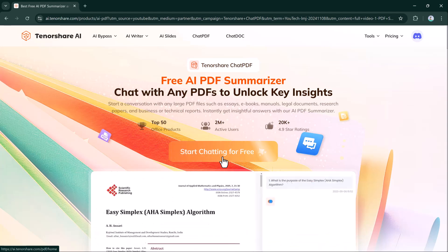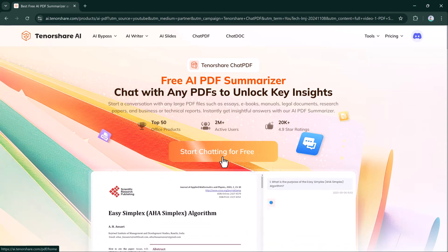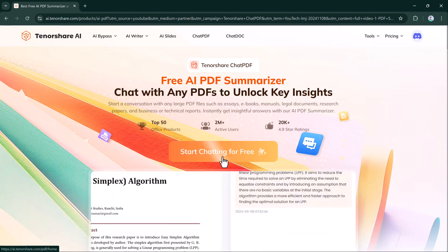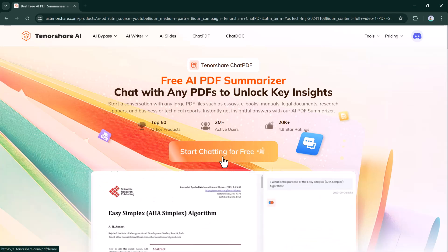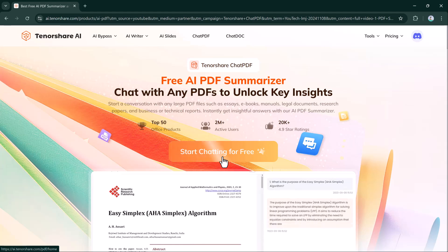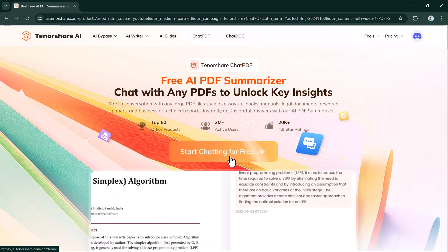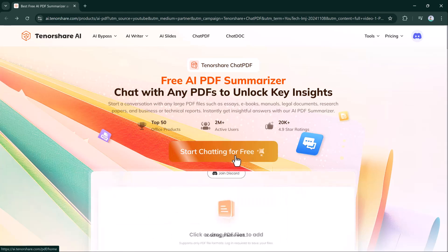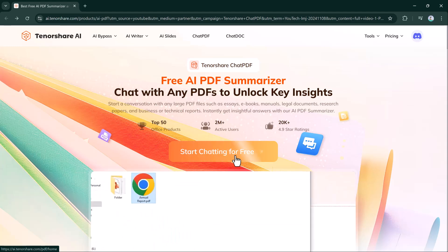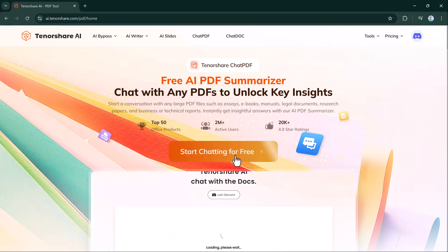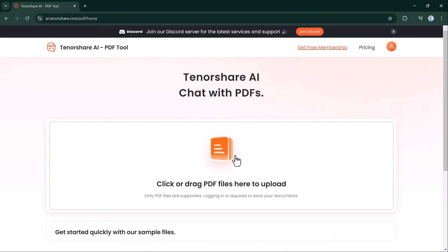Writers and editors can streamline their process by referencing and extracting details quickly, while legal professionals can navigate contracts, case files, and documents to find crucial information effortlessly. To start, go to the top and click Start Chatting for free.